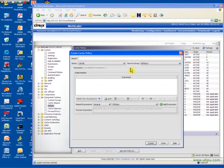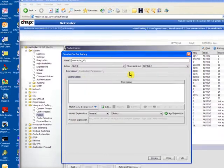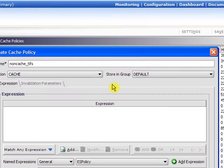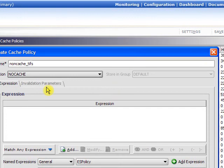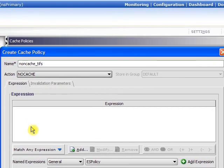Suppose we want to create a cache policy to not cache TIFF files. Sometimes they are very large. We may not want our memory in the NetScaler to be taken up by TIFFs.